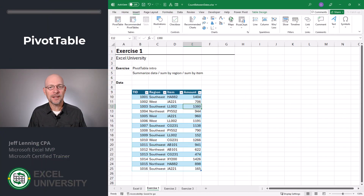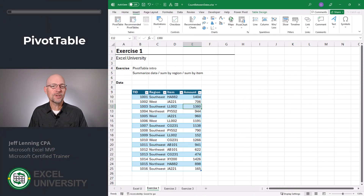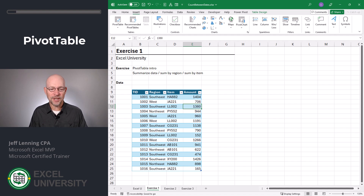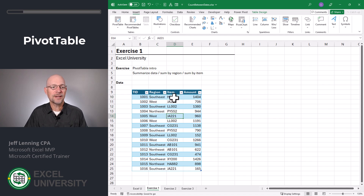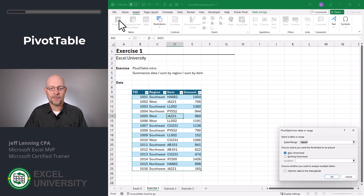Now, as with just about anything in Excel, there's several ways to do any given task. For this question, though, I'm going to use a pivot table. If you haven't used pivot tables, this first exercise is a brief warmup. A pivot table is designed to summarize data. So what we're going to do is select any cell within our range, go to Insert Pivot Table.